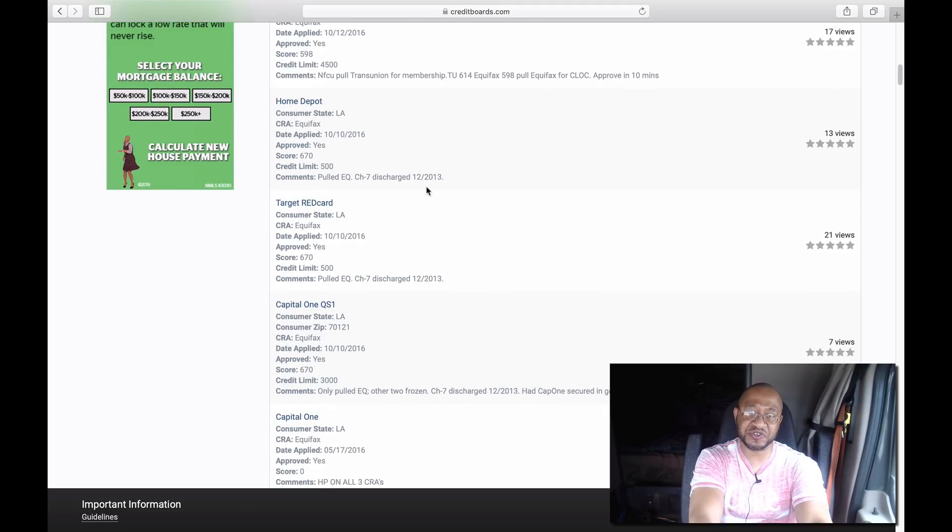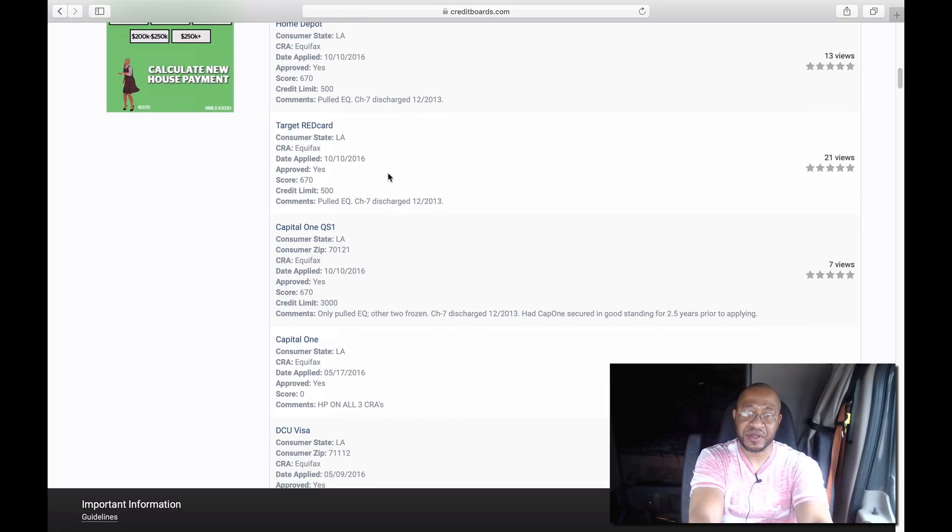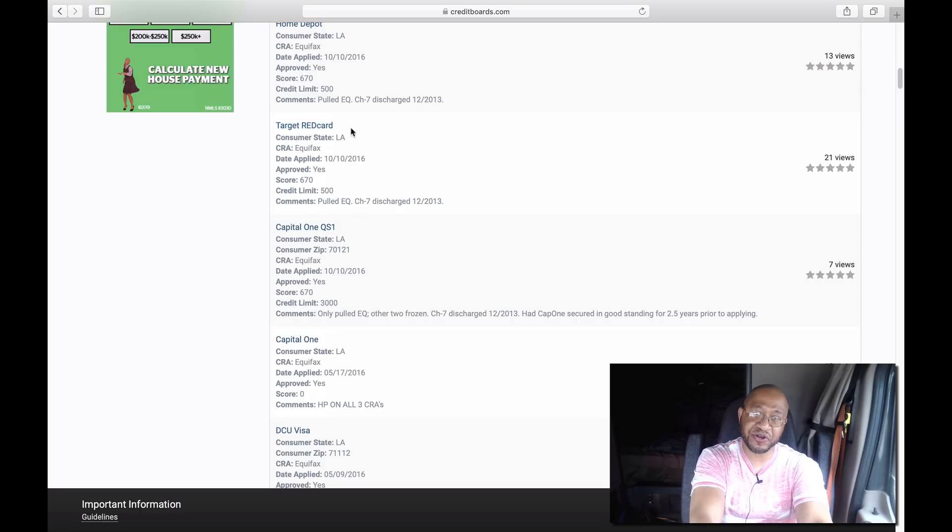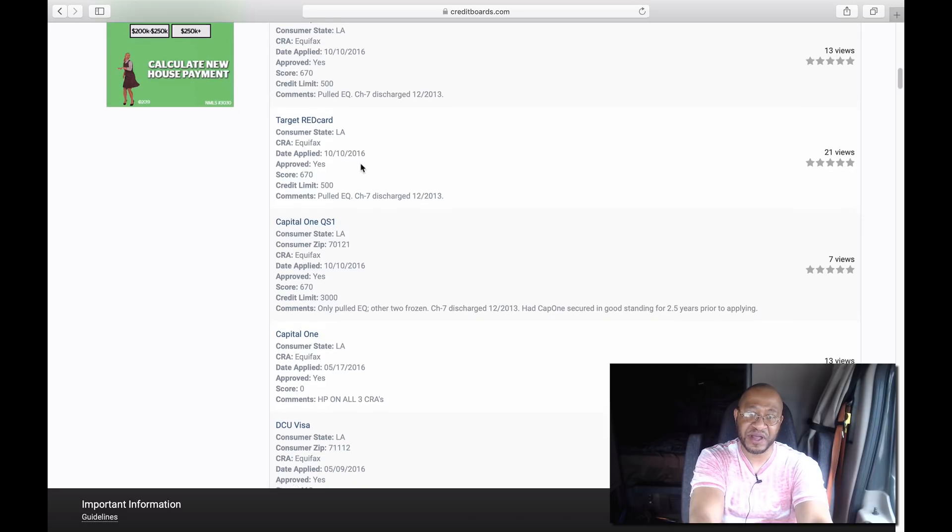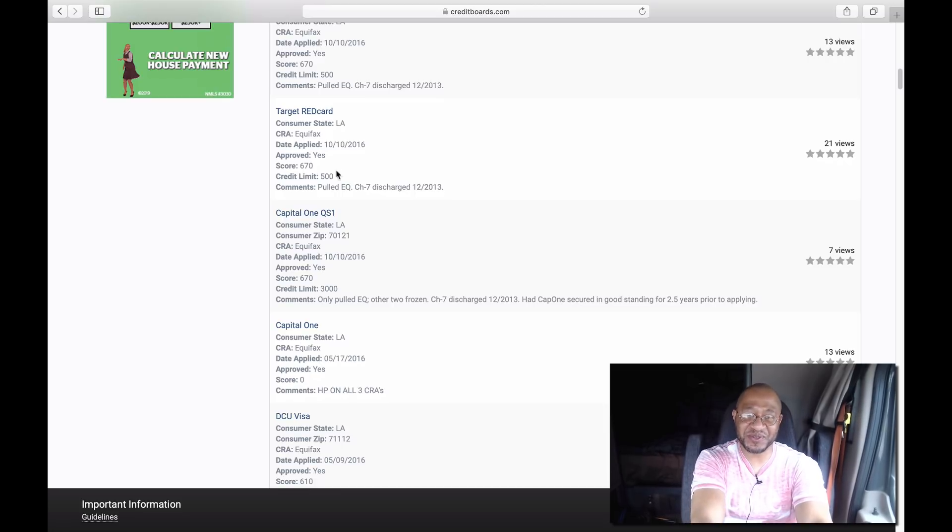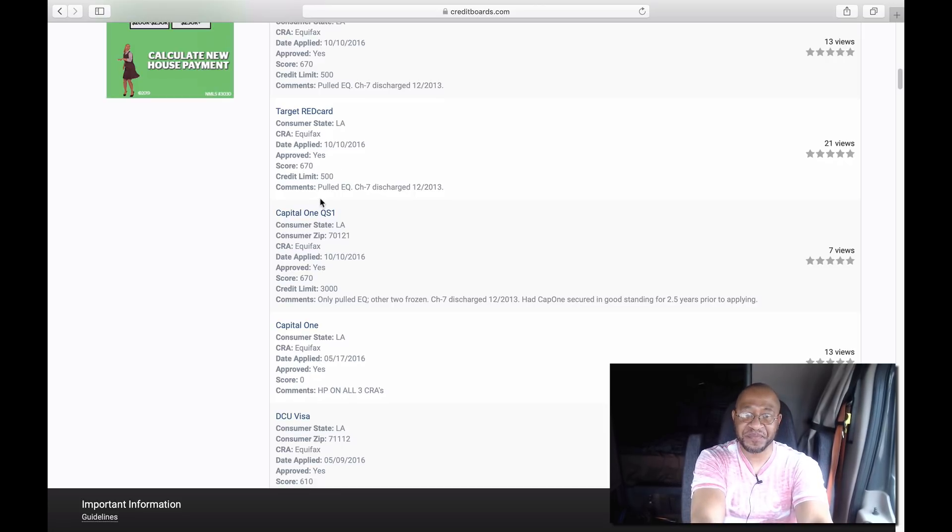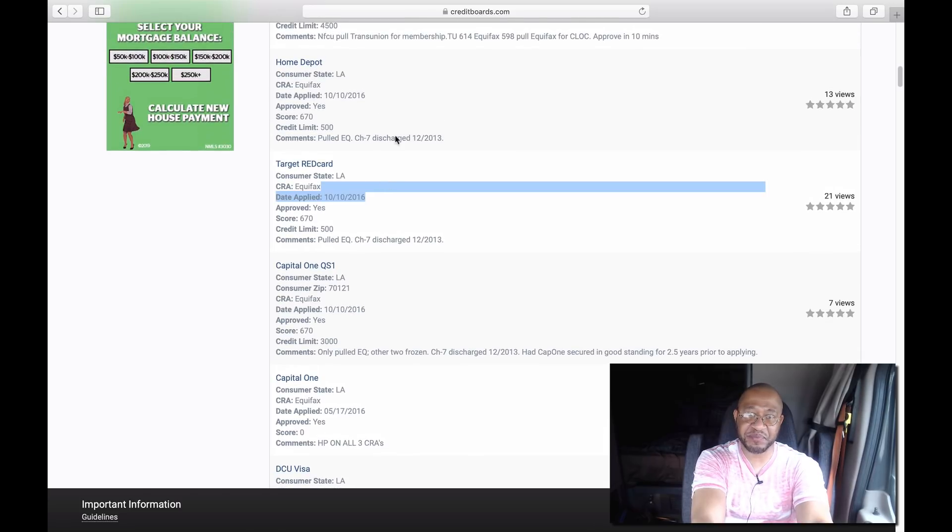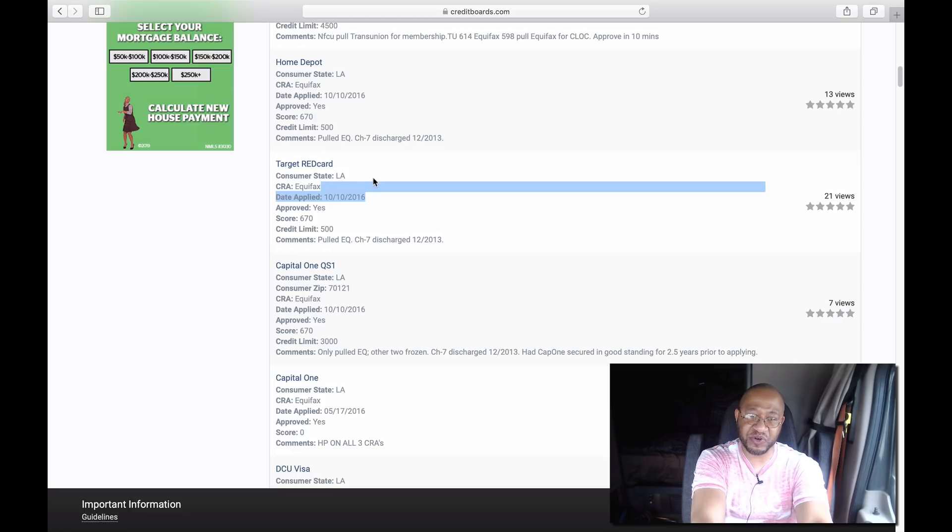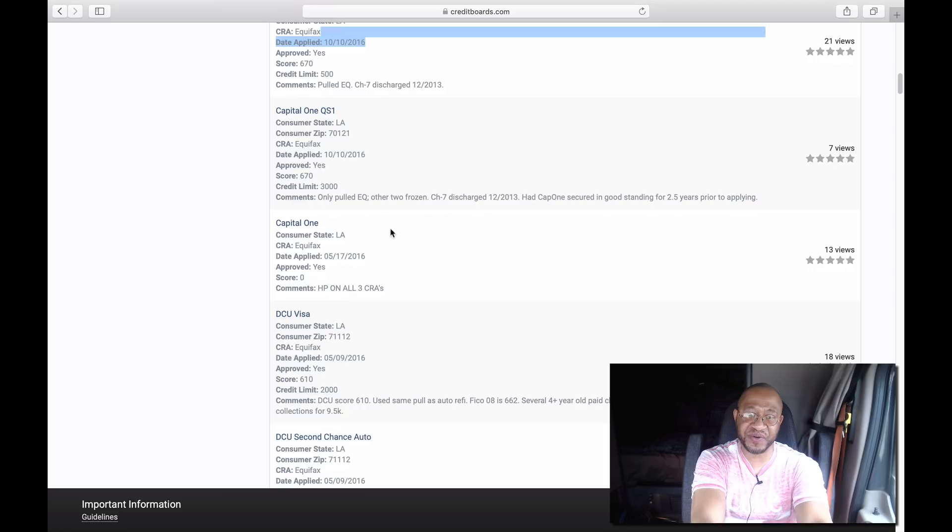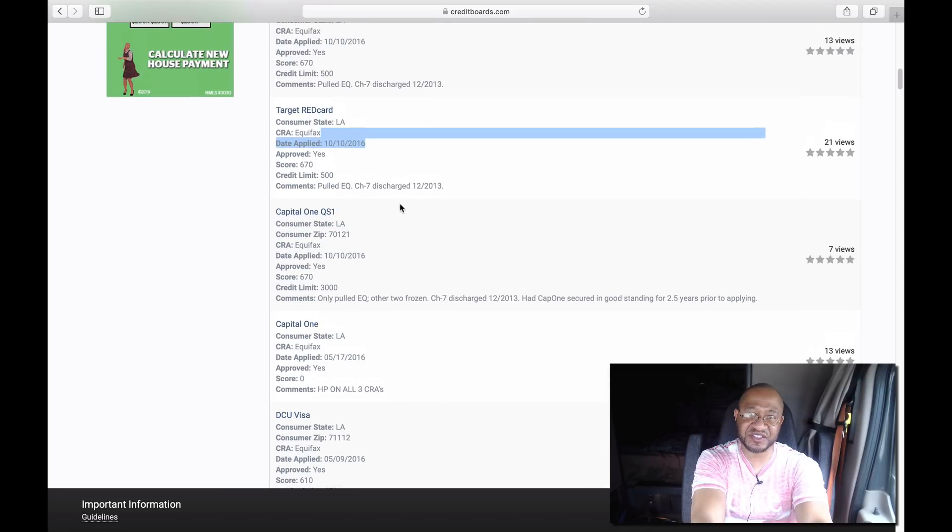This is Target's Red Card, pulls from Equifax in the state of Louisiana. This person is also in October, I guess October is the date to apply for credit. This person has a 670 credit score and pulled from Equifax. This person is probably the same person, so you can see this person's trying to get some credit, and he's doing the right thing building credit. I keep telling you guys, you got to get out there and build credit.